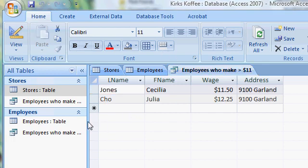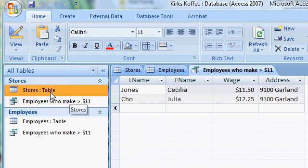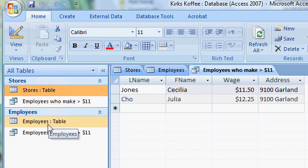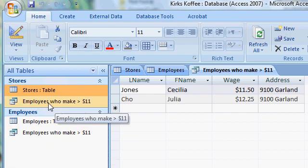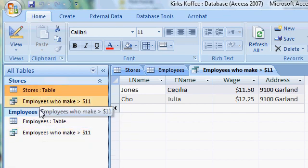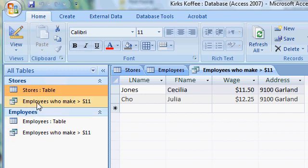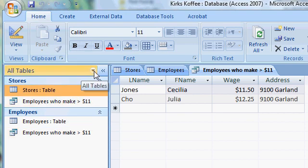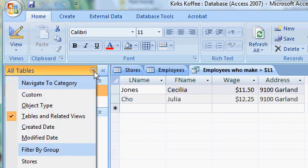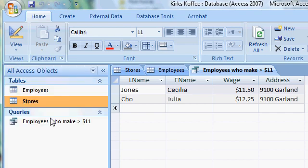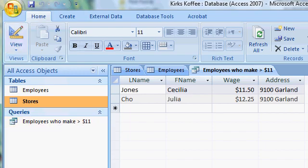Over on the left side, where it lists the objects I've created in this database, the view shows each table — Stores and Employees — and then any queries or reports related to that table underneath. That's why you see this query we created appears duplicated. To make it less confusing, if you drop this down and instead of 'Tables and Related Views' select 'Object Type', it lists my tables and then queries underneath.